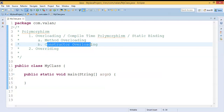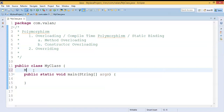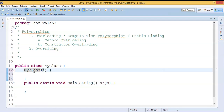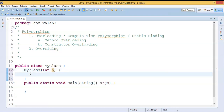Overloading is the ability to take more than one form — same name but the functionality is different. There are two ways of achieving overloading: one is by using method overloading, which we discussed in the previous video. Now we are going to see the second way — constructor overloading. A constructor name must be the class name, it never returns a value, and it may come with arguments.